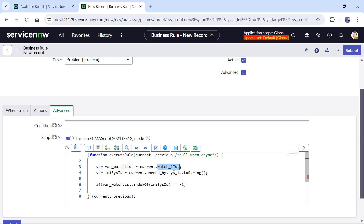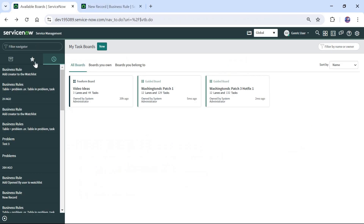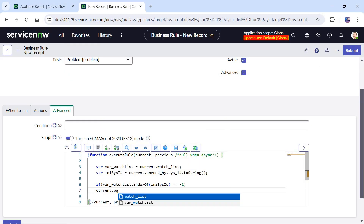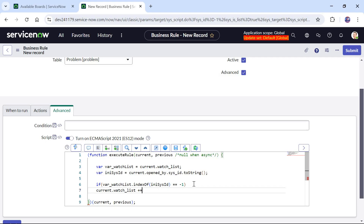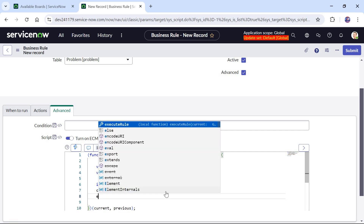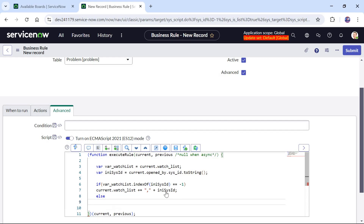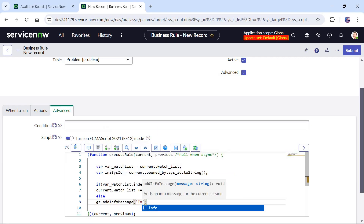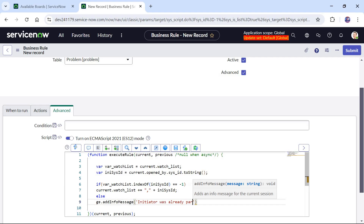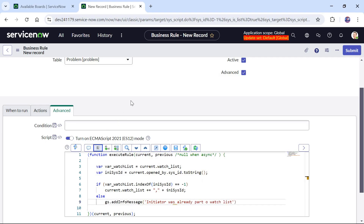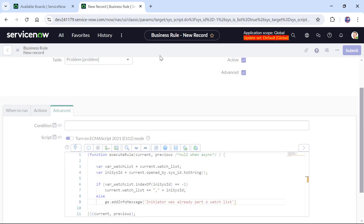I will go ahead and add that user by typing current.watch_list += ',' + initiator_sys_id. In the else block, for testing purposes, I will add gs.addInfoMessage('Initiator was already part of watchlist'). This is not required in the original use case but useful for testing.